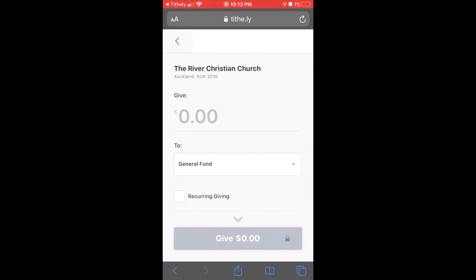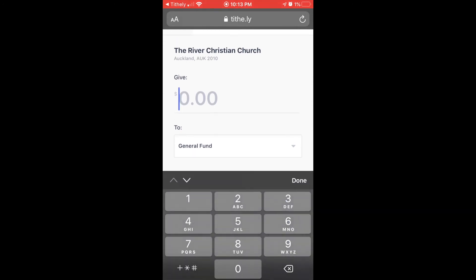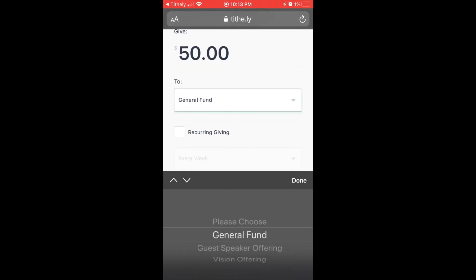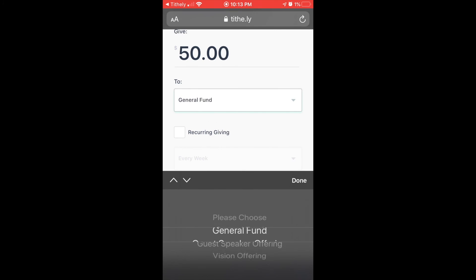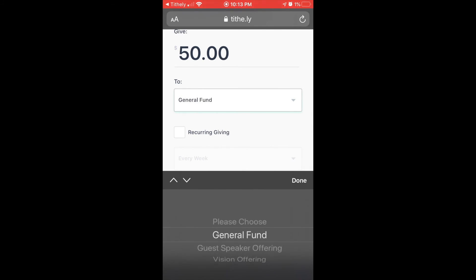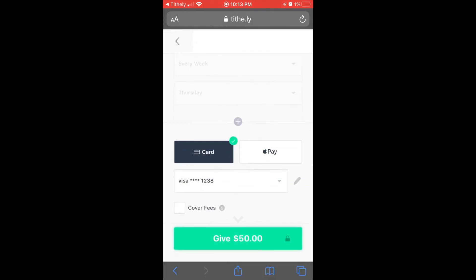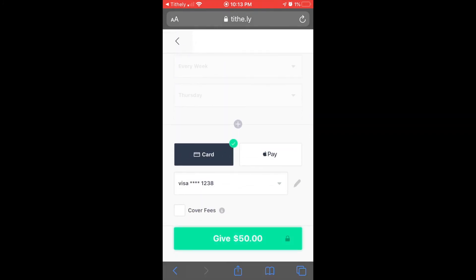You're now ready to give. Type the amount you want to give, select the type of giving it is, and then press the Give button to give. It's as easy as that.